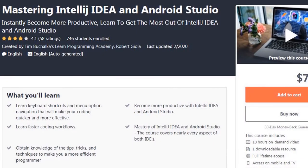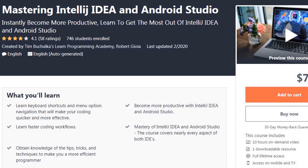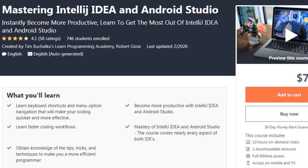Mastering IntelliJ IDEA and Android Studio. This course will make you more productive and teach you how to get the most out of IntelliJ IDEA and Android Studio. In this course, you will learn the keyboard shortcuts and menu option navigation that will make your coding quicker and more effective. You will learn how to code faster and more effectively using IntelliJ IDEA and Android Studio. Obtain knowledge of the tips, tricks, and techniques to make you a more efficient programmer. By the end of this course, you will have mastery of both IntelliJ IDEA and Android Studio as the course covers nearly every aspect of both IDEs.